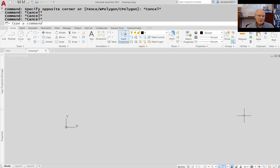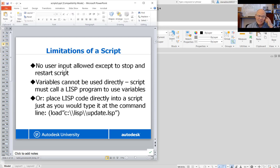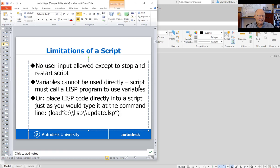Let's go back to the PowerPoint. A couple of special things: there's no user input permitted — in other words, you can't have the script stop and ask you for something and use that input. For that, we have to use a programming language called Lisp, which we'll get to later. Variables cannot be used directly — the script must call a Lisp program to use variables. That's not quite true, though: you noticed I typed a variable name and then a value at the command line, and you can do them the same way in a script.